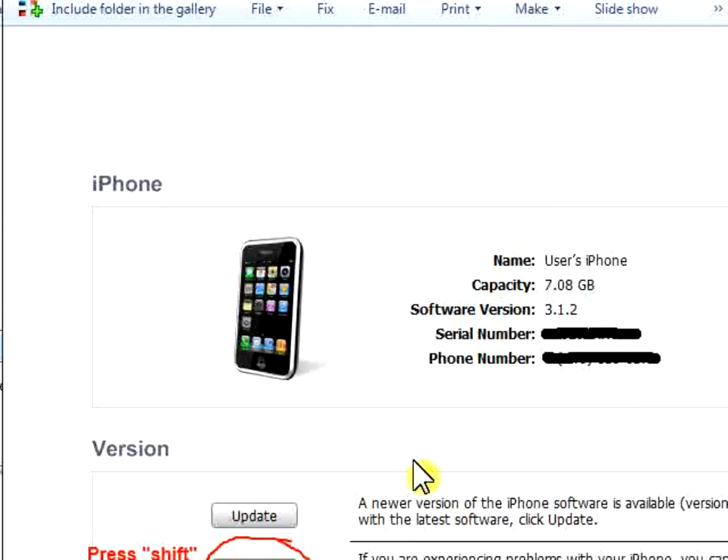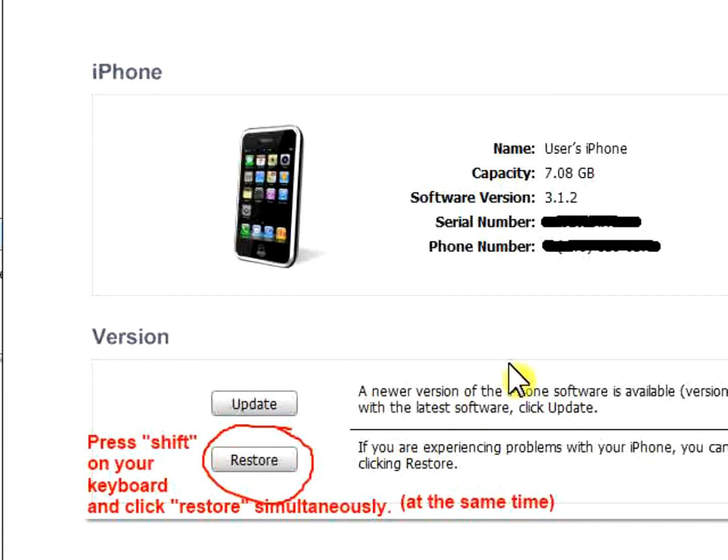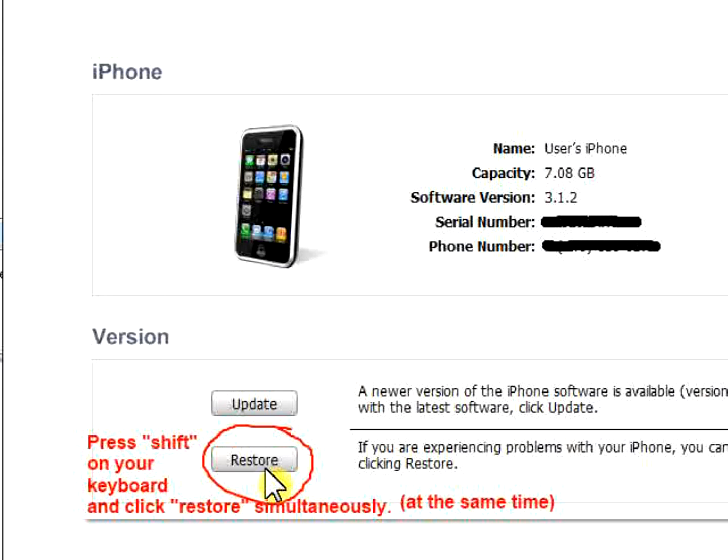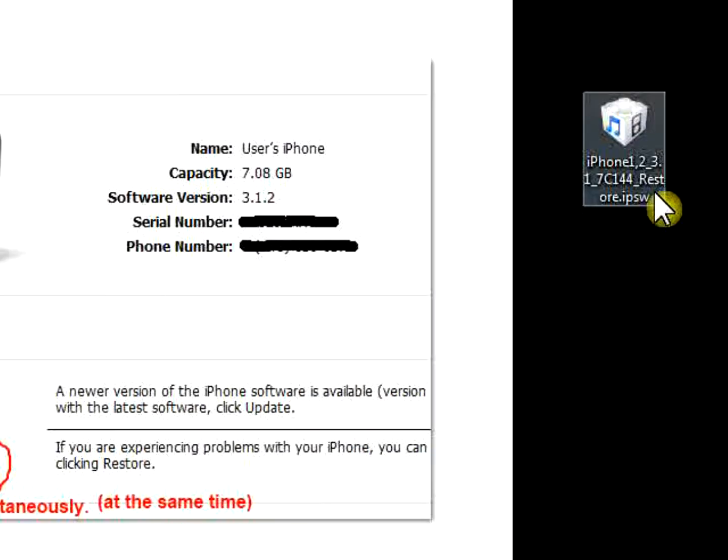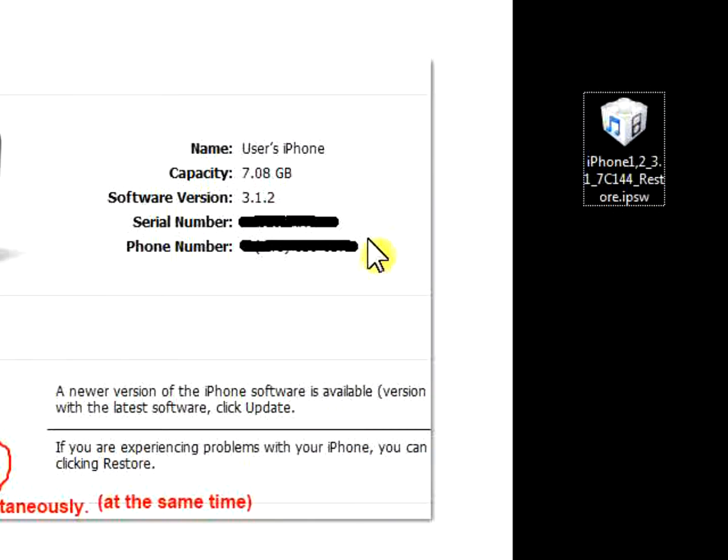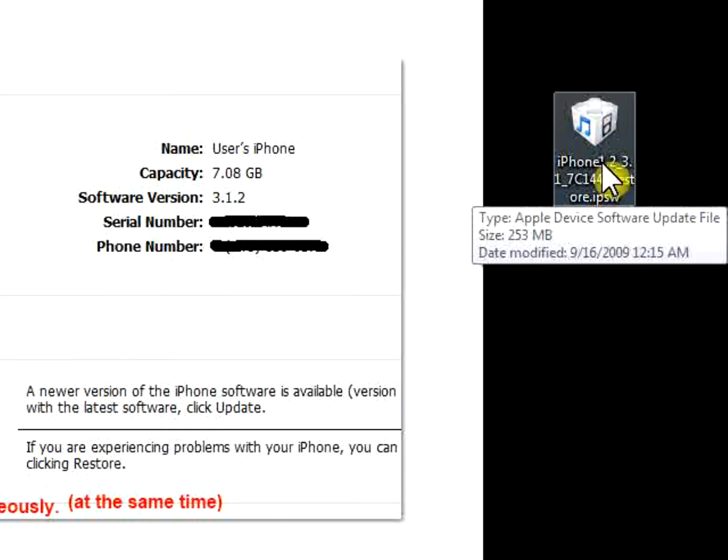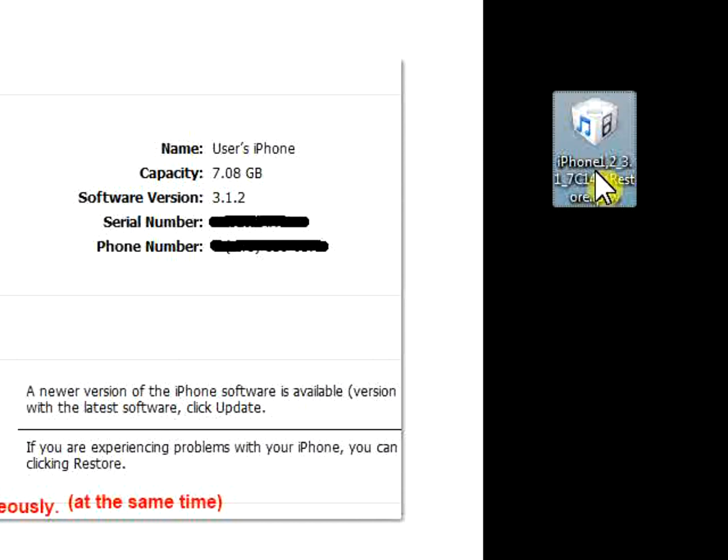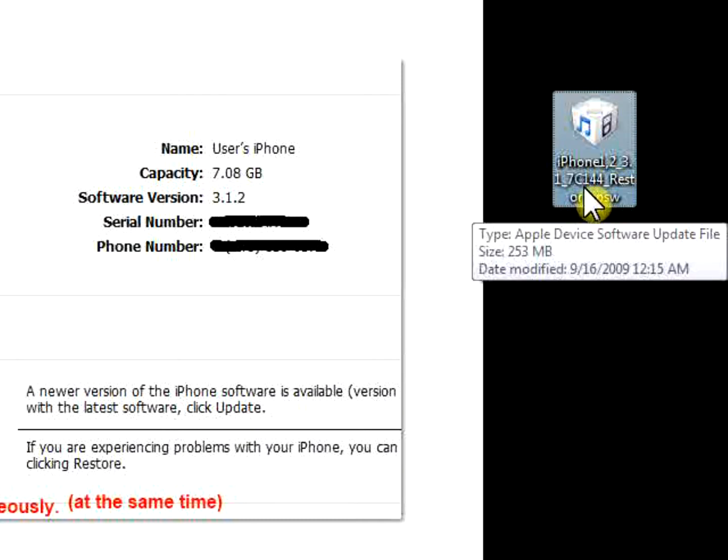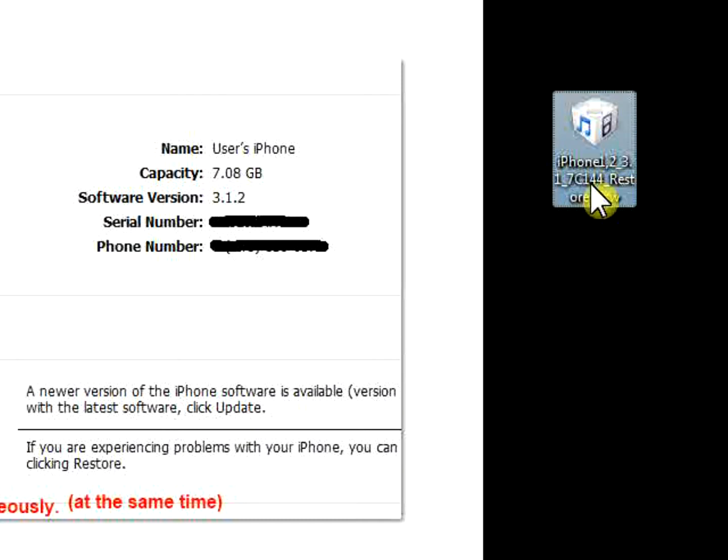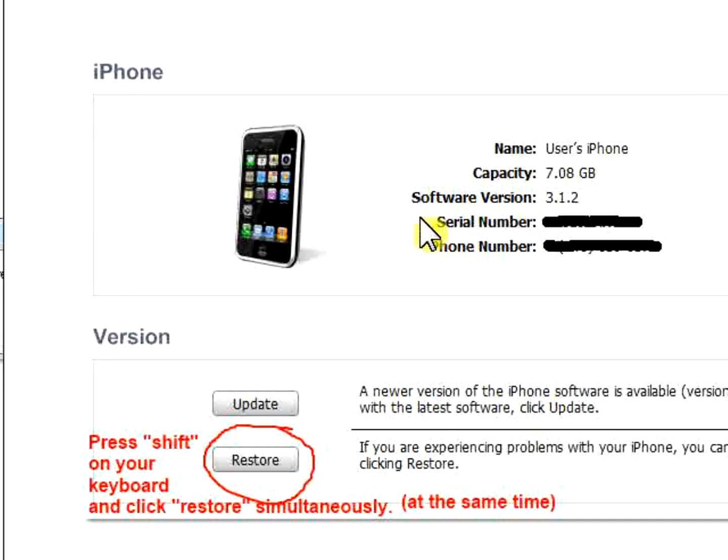This isn't iTunes obviously, because if I go to iTunes it will show my phone number, and I don't want nobody to know my phone number. So there's the restore button. You're going to press shift on your keyboard and press restore at the same time. And you're going to select your firmware, which should look like this. Make sure that's the one that you downloaded. Mine says iPhone 1,2_3.1.2 7C144 restore.